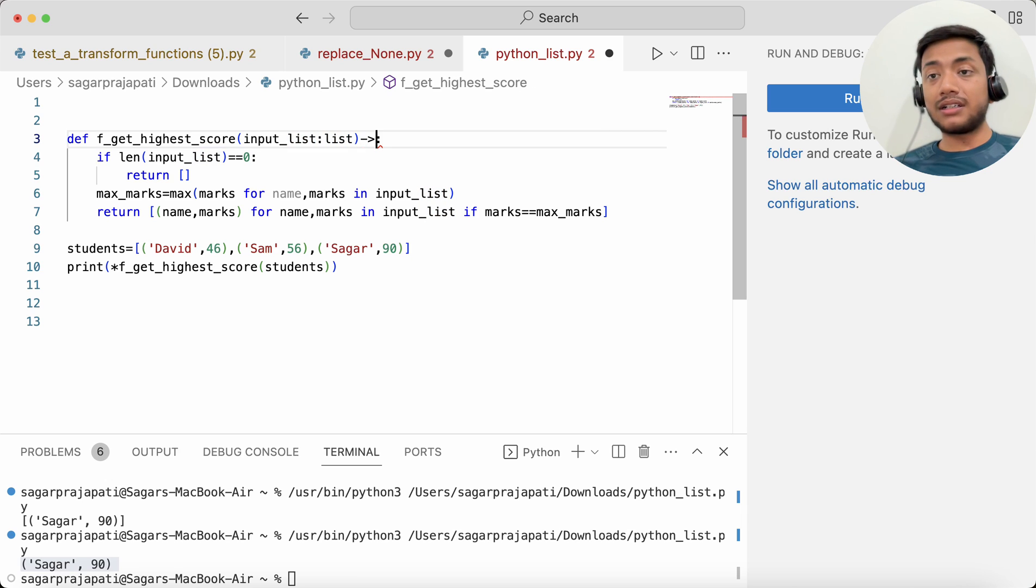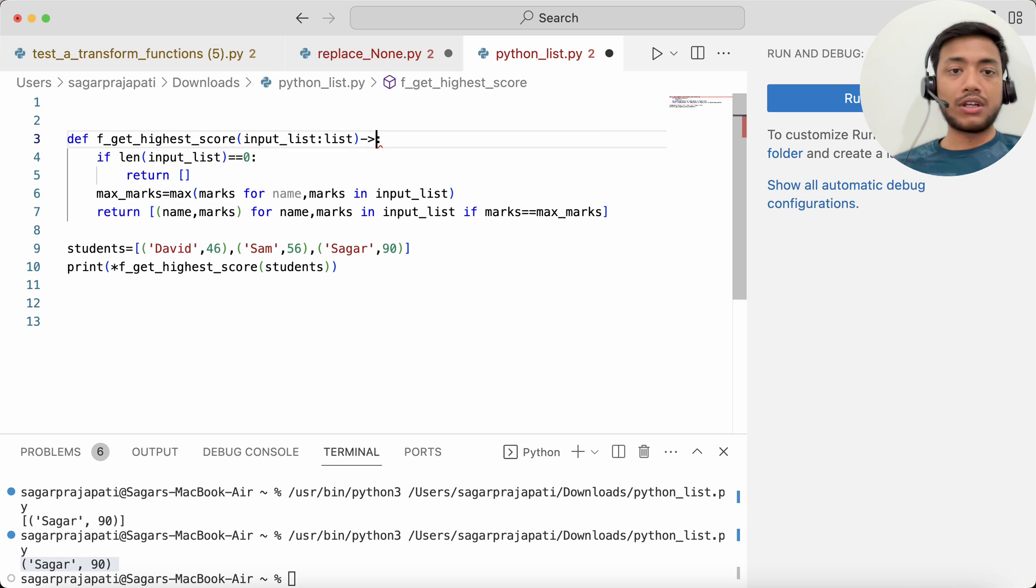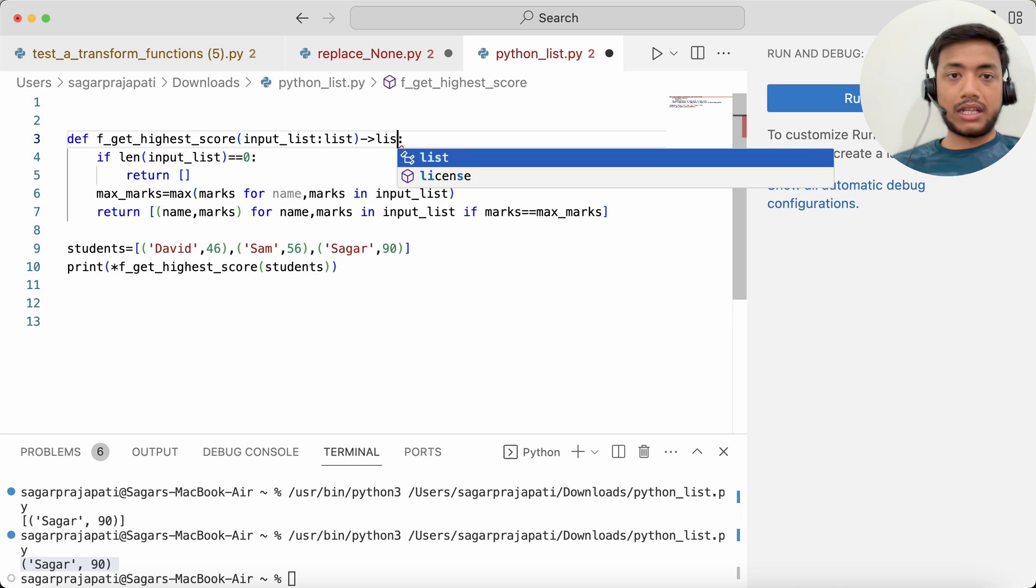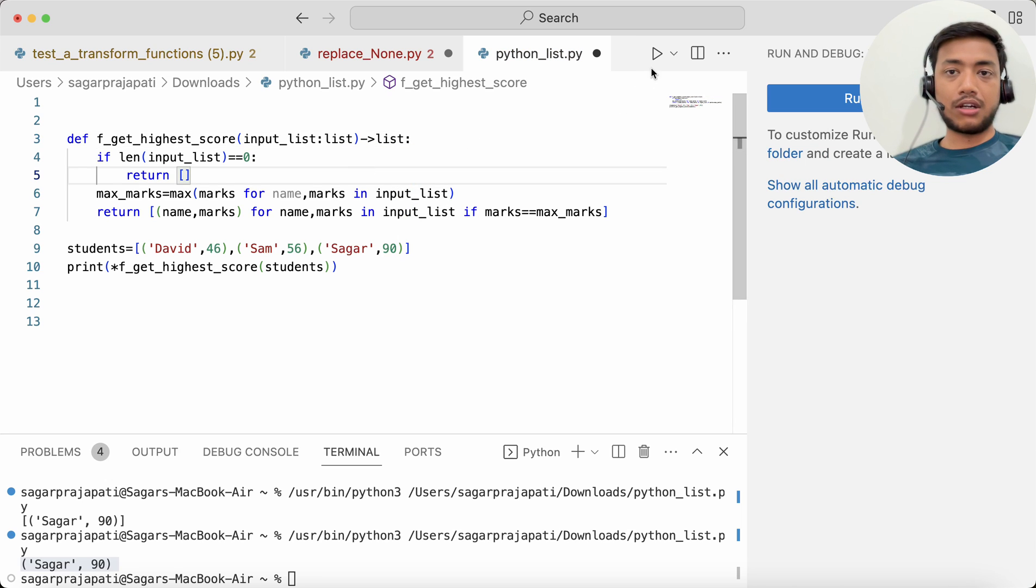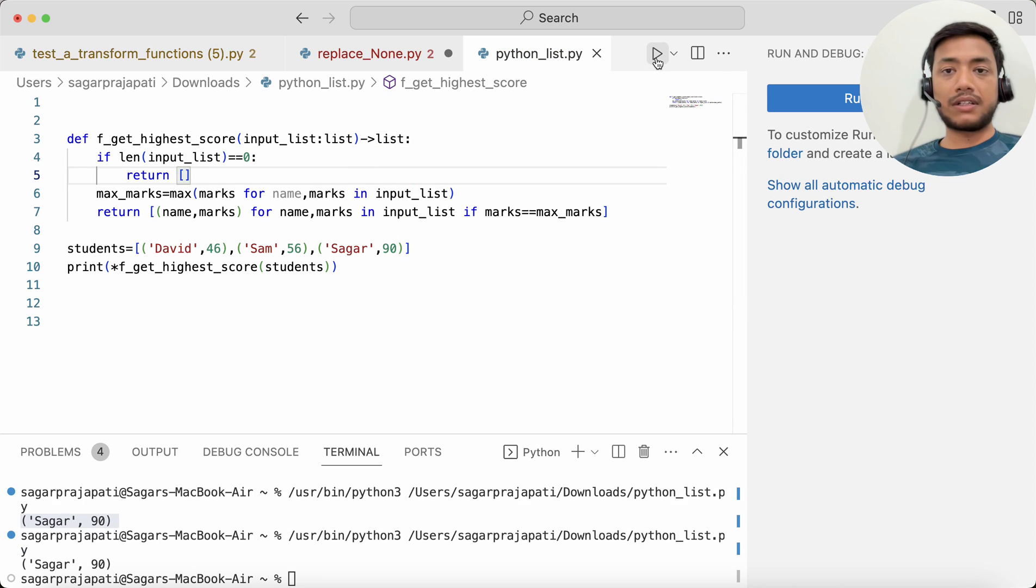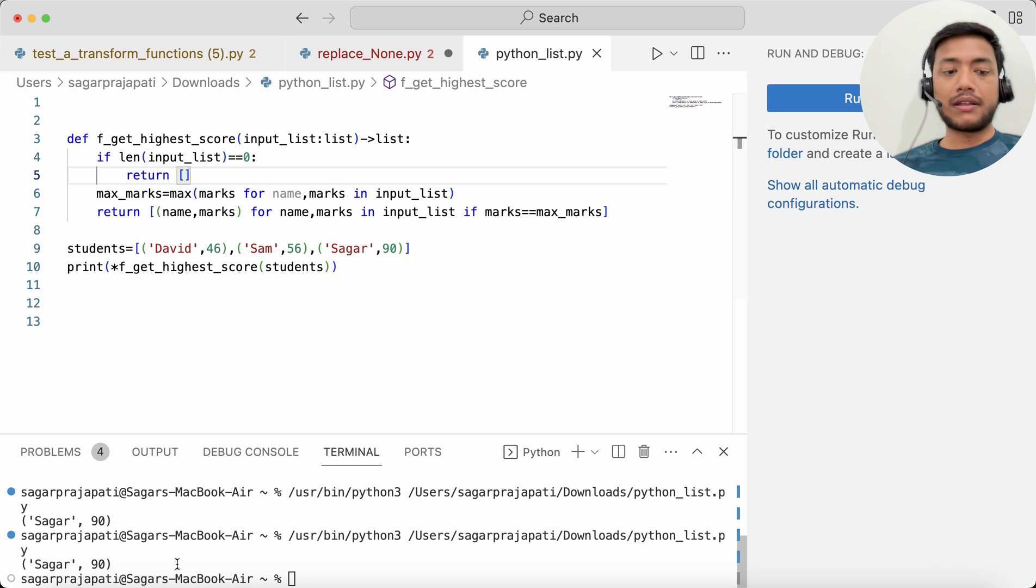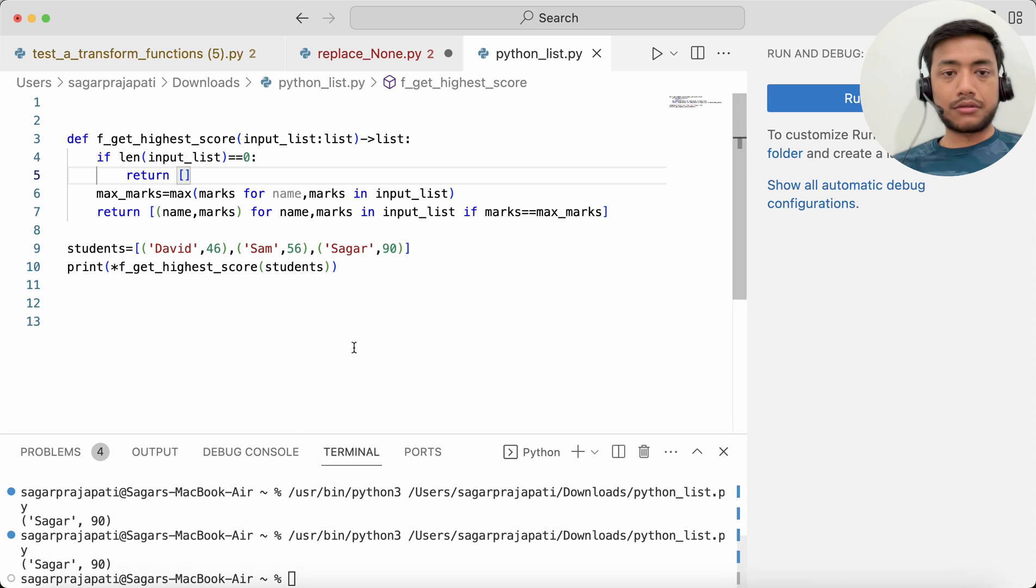Like that, we can also put here the return type of this function. And now if I run this again, it will give the same answer: Saga 90.